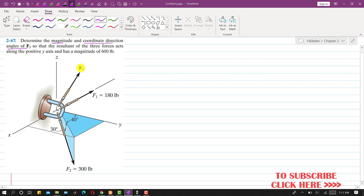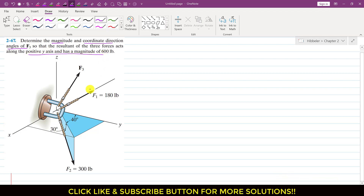We have to find the magnitude of F3 and the angle of F3 with the positive x-axis, positive y-axis, and positive z-axis. Furthermore, the resultant of these three forces acts along the positive y-axis and has a magnitude of 600 pounds. So the resultant of these three forces needs to be acting along the positive y-axis, and for that we have to find F3 and its angles with the positive x, y, and z-axis.